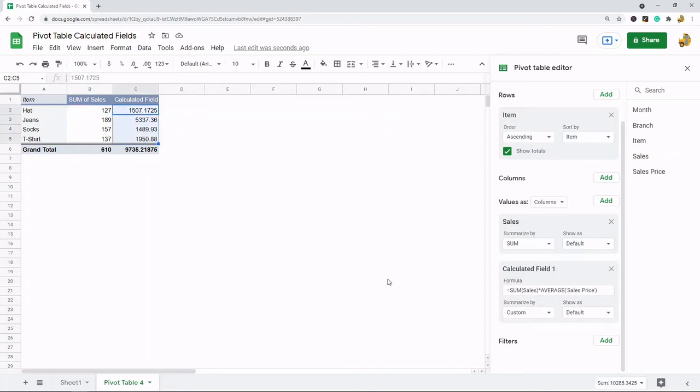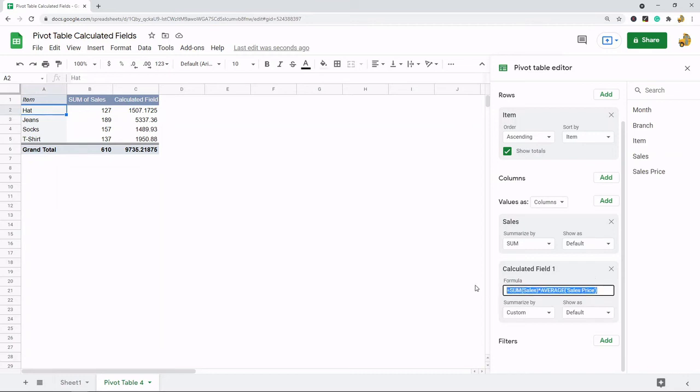So now this is going to be the revenue per item type. And this is the custom formula that I use to return that.